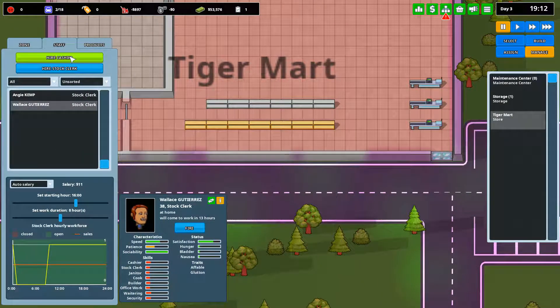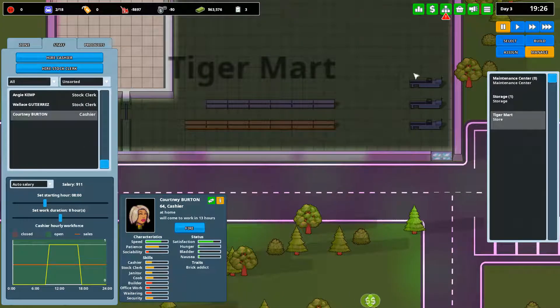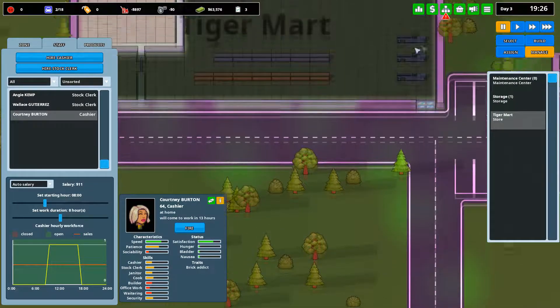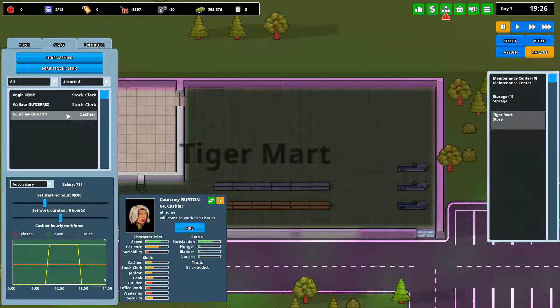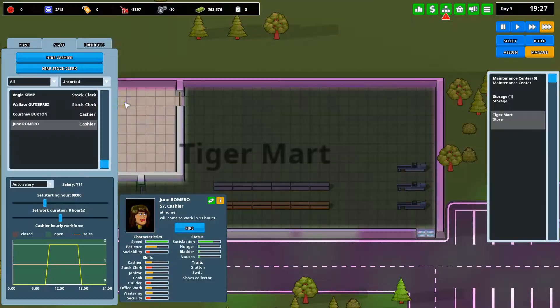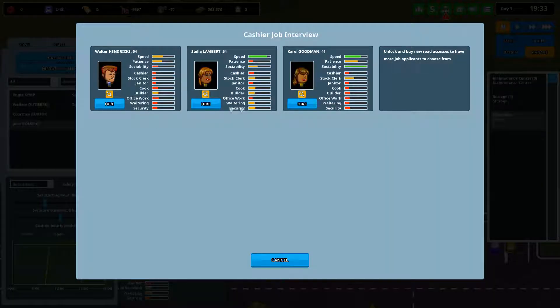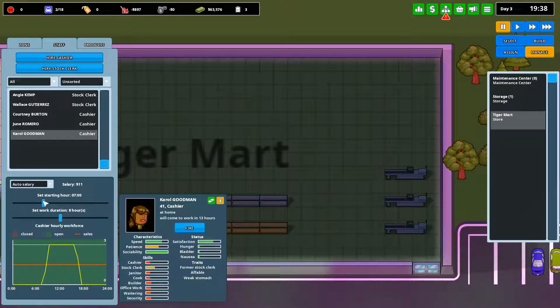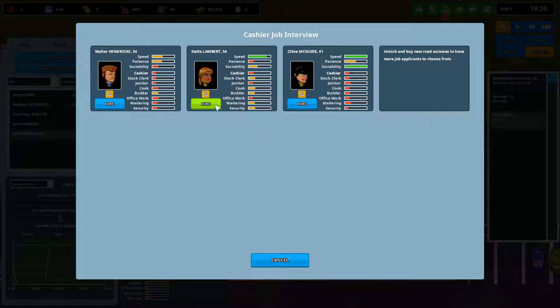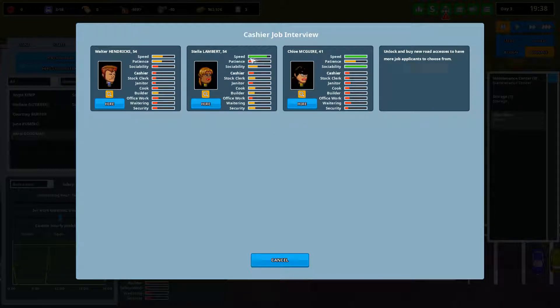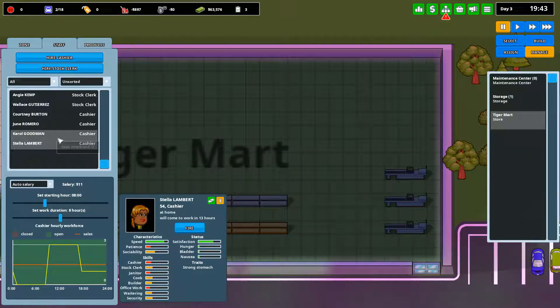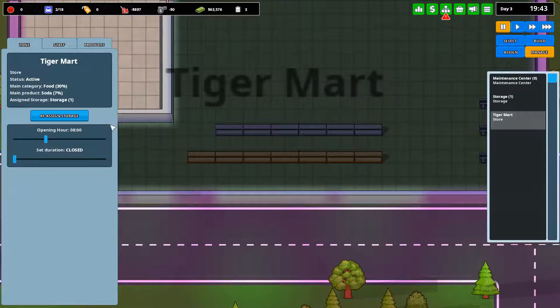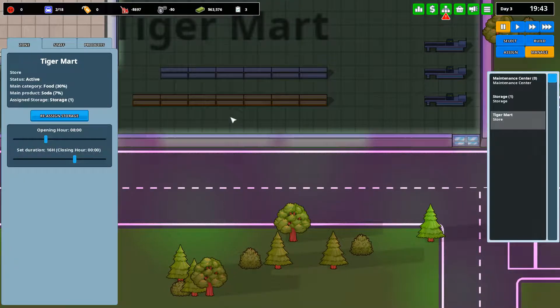So, we're going to manage. We're going to hire a cashier. Courtney Burton is going to be, I severely hate this by the way, is that every time you do an action like this, it unpauses the game. So we're going to have everyone come in. They're going to work eight hour shifts starting at eight. However, because we have multiple cashier lines set up, we're actually going to need multiple cashiers.